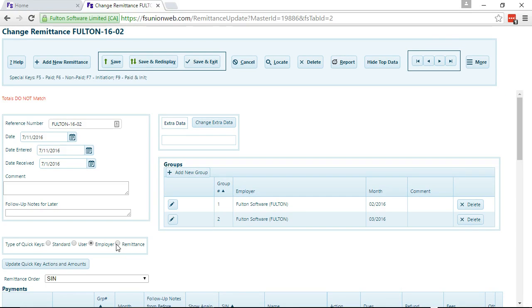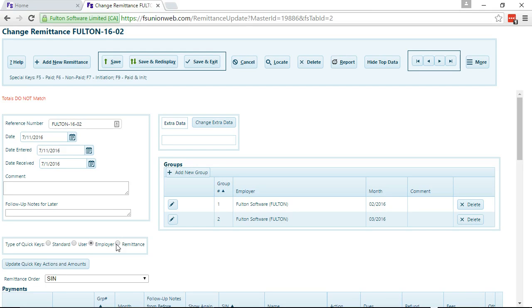it will copy the employer QuickKeys to the remittance QuickKeys. So there's a separate copy. So when you then change them, they're only changed for that remittance.